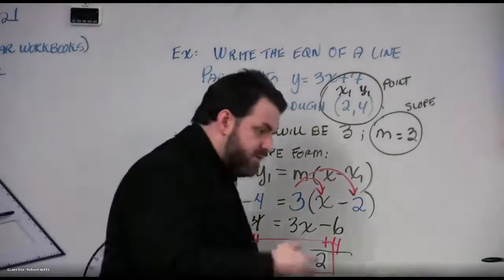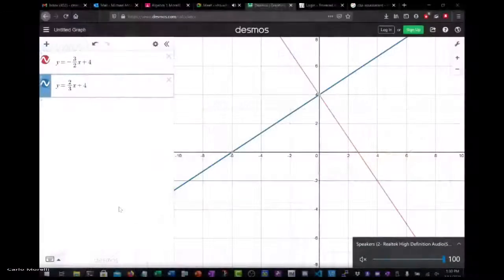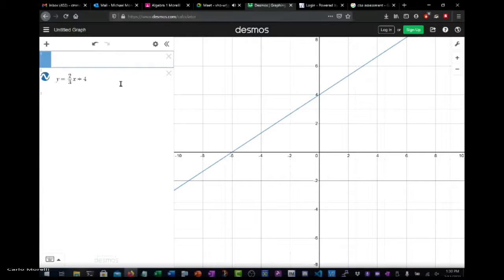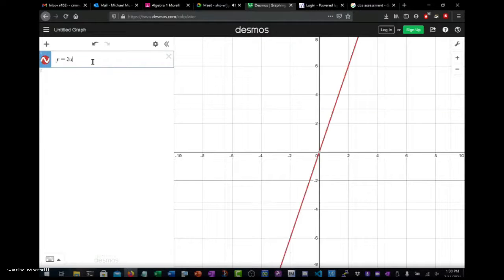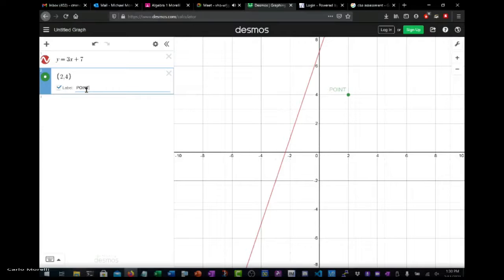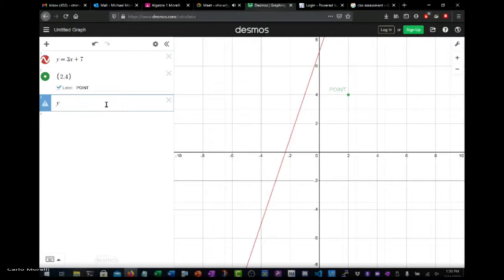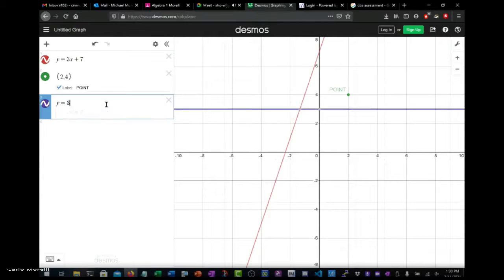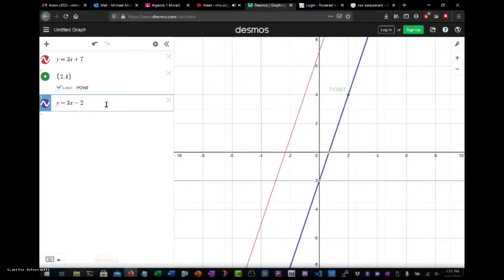Let me bring our attention back to Desmos — a picture is worth a thousand words. Type in Y equals 3X plus 7, then type in the point 2 comma 4 and label it. Now type in the equation we found: Y equals 3X minus 2. Is it parallel? Excellent — that's how you know you're right.